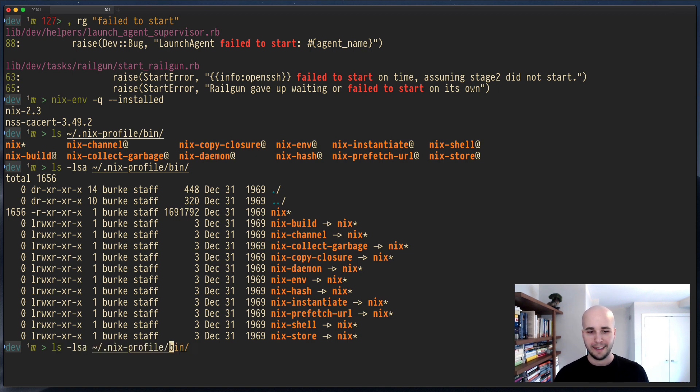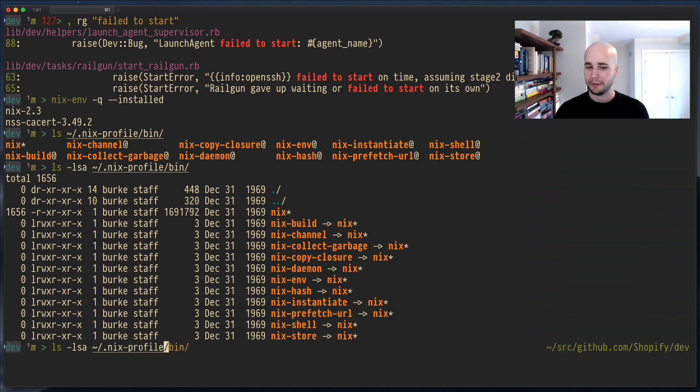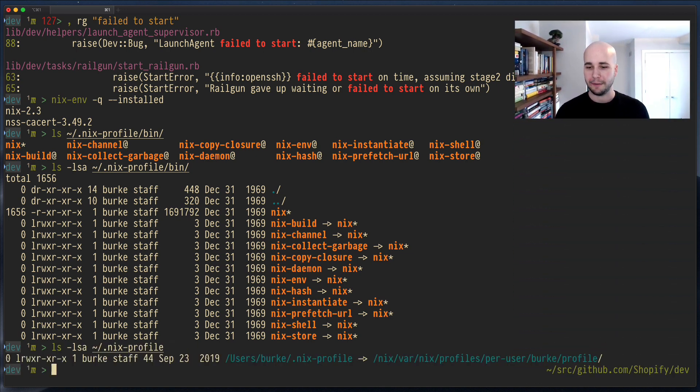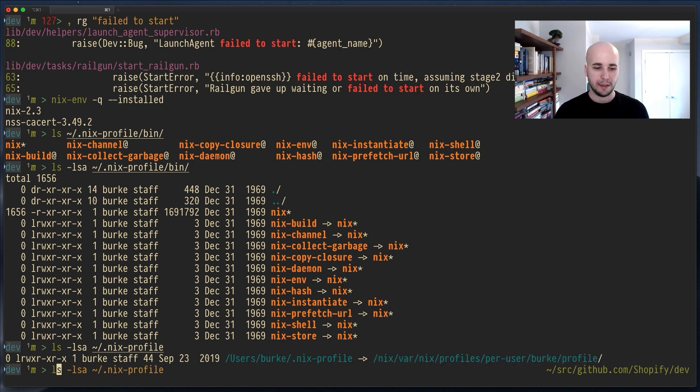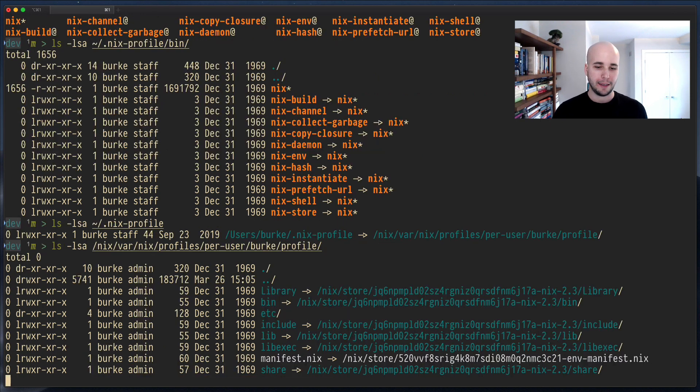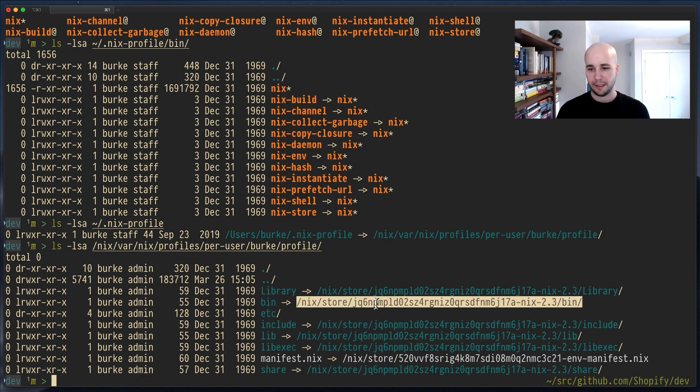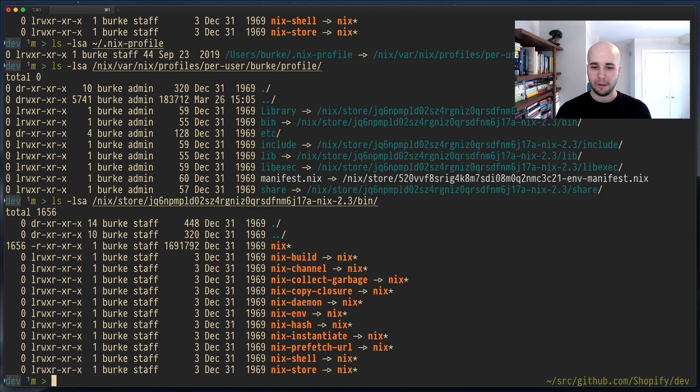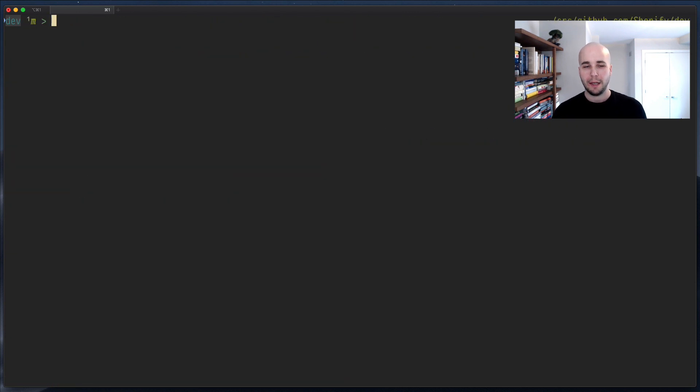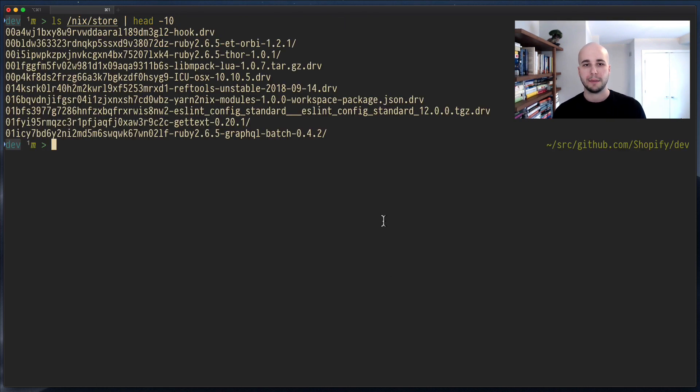But, this rabbit hole goes fairly deep. If you chase this down, you get to this, and then if I look at that, this is this, and then this is, it keeps going. But, at the end of the day, these all end up in the Nix store.